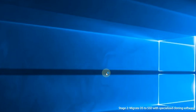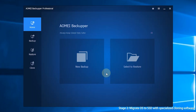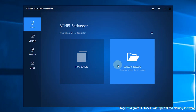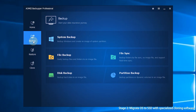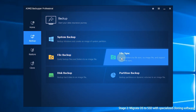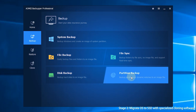After you launch AOMEI Backupper, you'll see the user-friendly interface. There are 4 major sections. The first section is Home — after you have created backups with AOMEI Backupper, you can manage your backup tasks here. The second section is Backup, where you can choose System Backup, File Backup, File Sync, Disk Backup, or Partition Backup based on your needs.